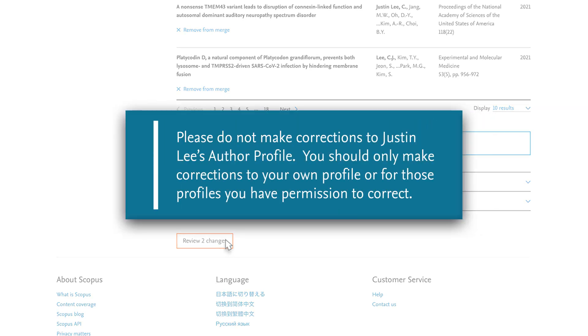Please do not make corrections to Justin Lee's author profile. You should only make corrections to your own profile or for those profiles you have permission to correct.